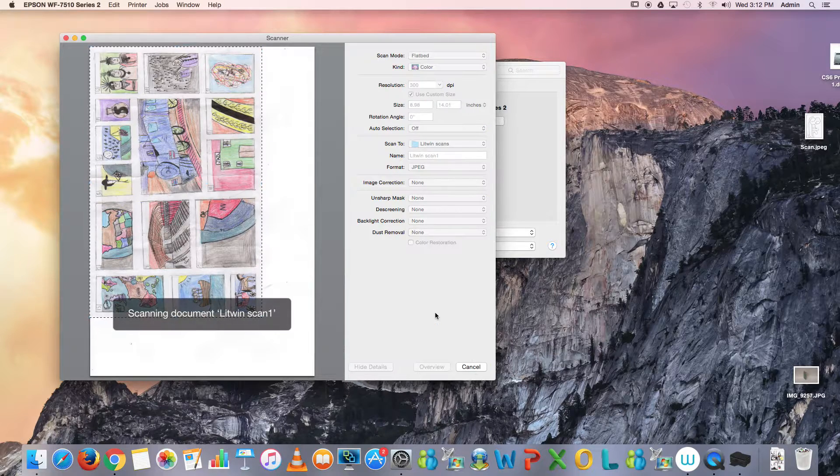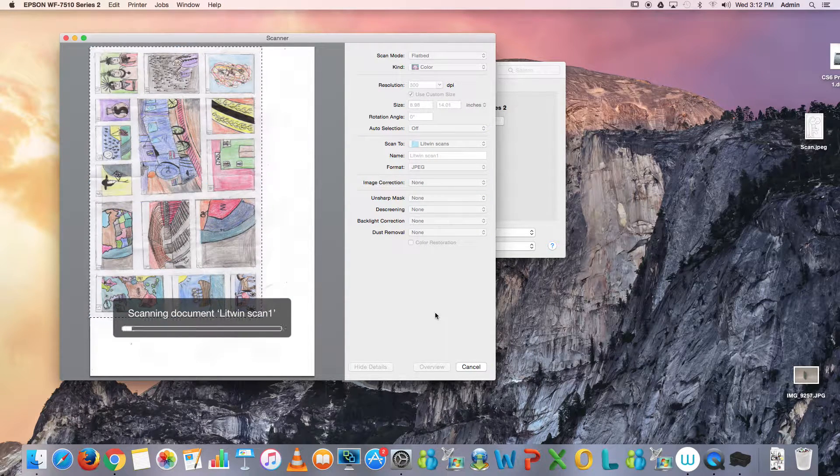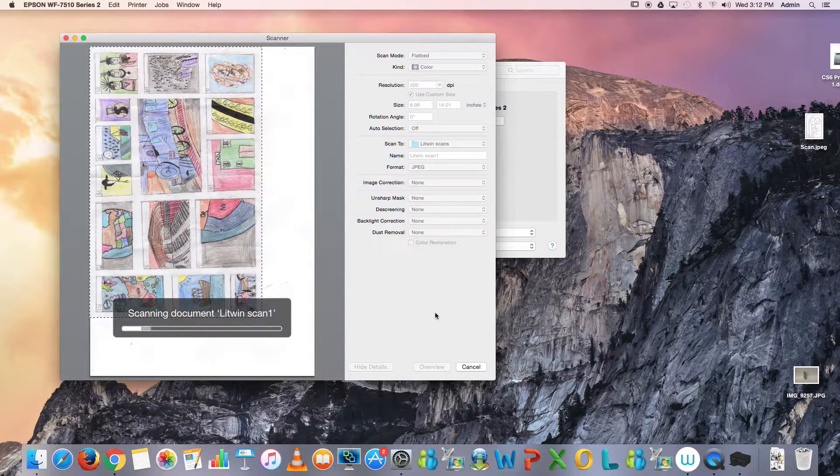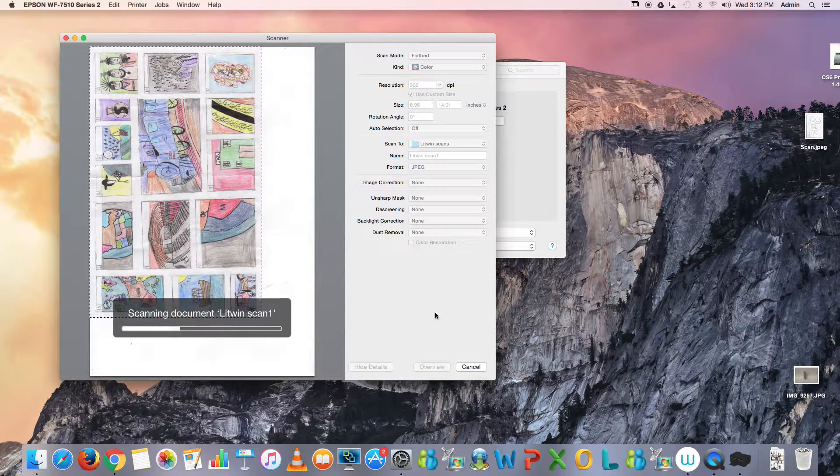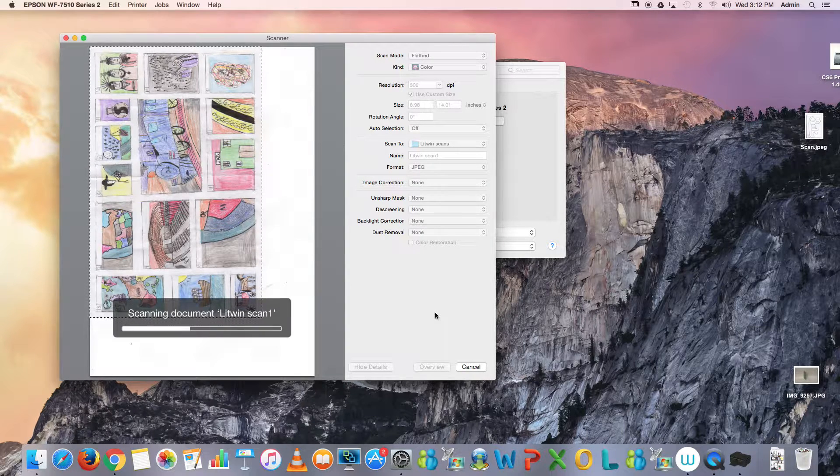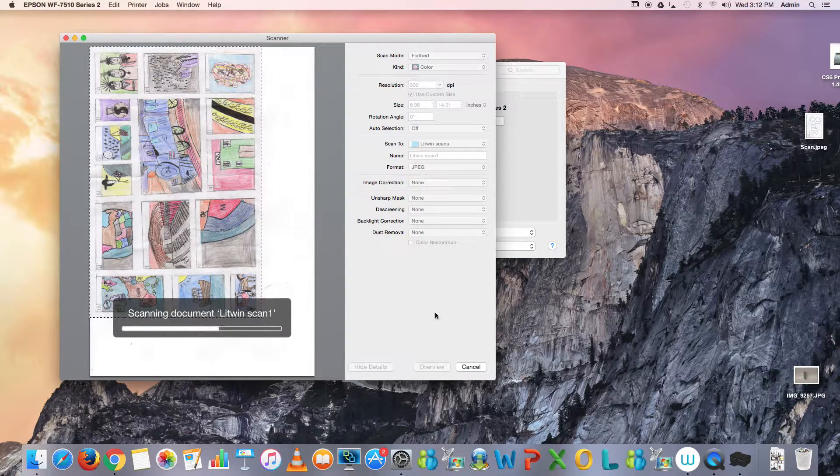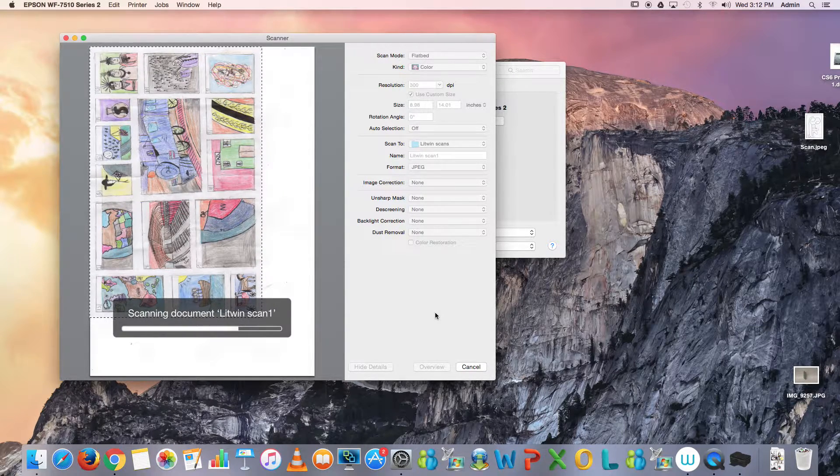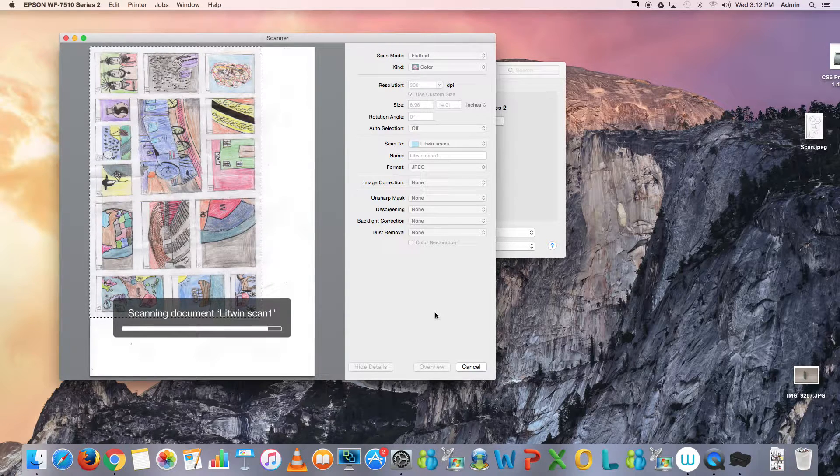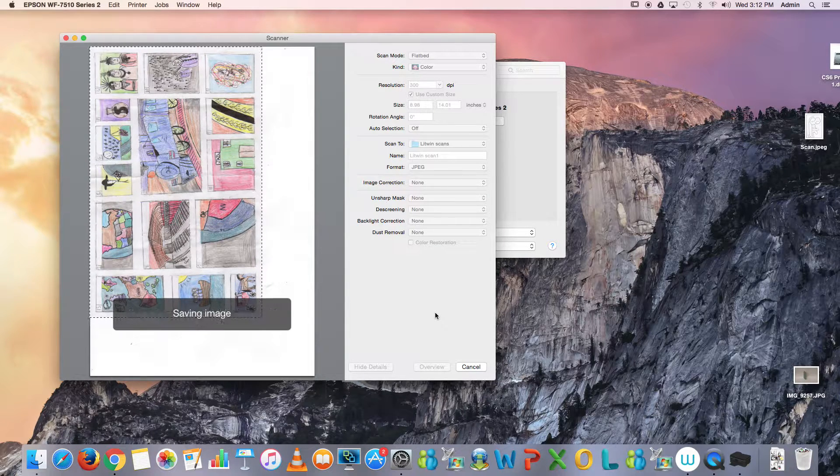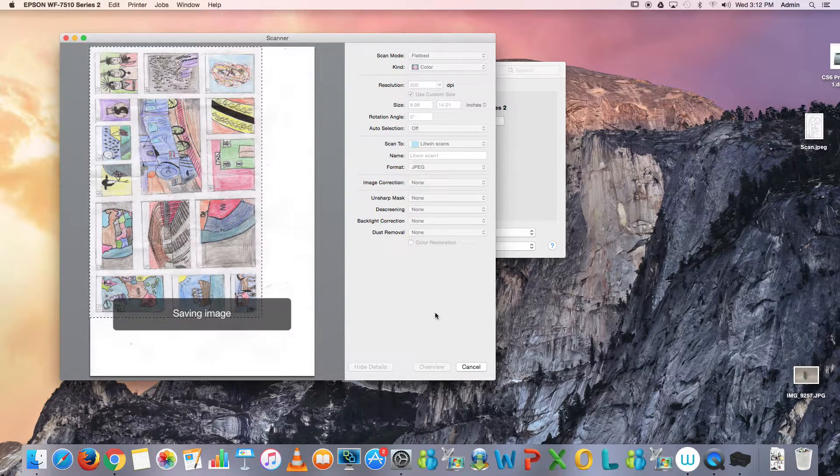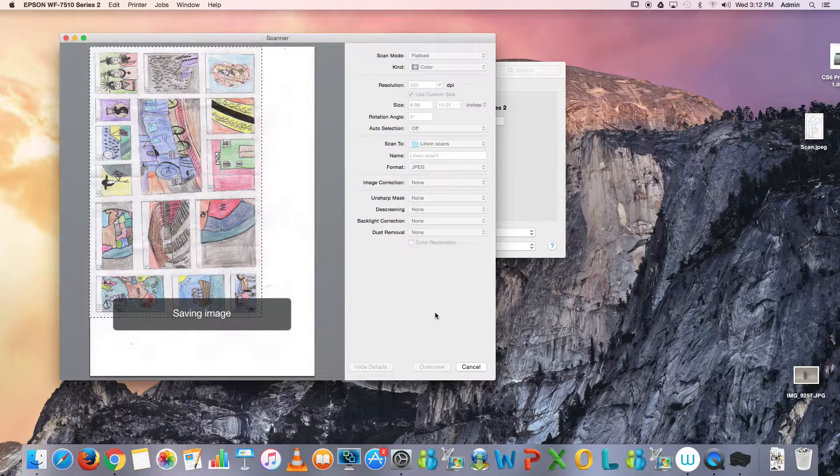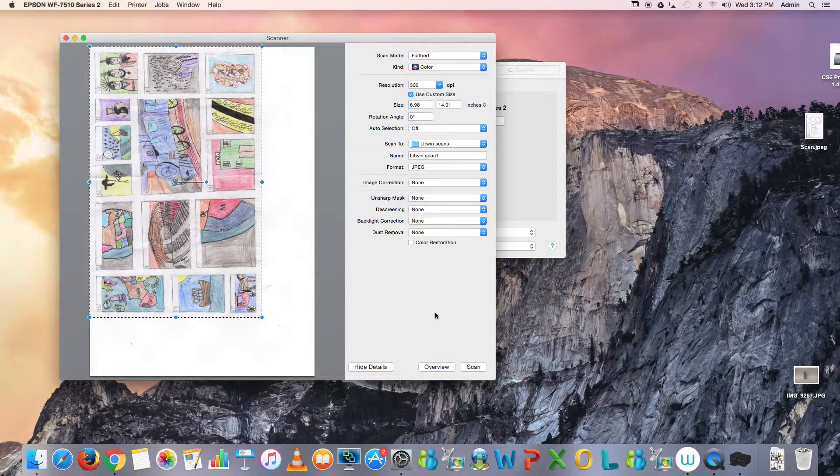I encourage all students to back up your documents, not only on the computer, but to put them on your Google Drive. That will be the next lesson: how to put your images on your Google Drive to keep them safe.